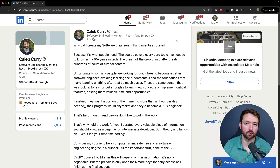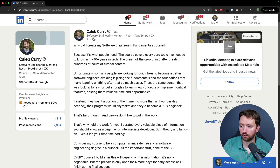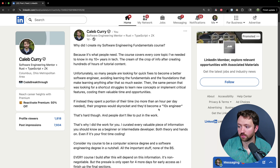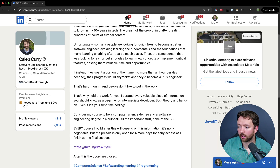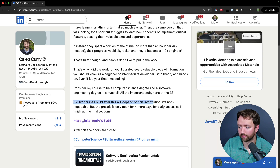I just wanted to read one more thing. I wrote a post on LinkedIn on why I created this course. I wrote: 'Because it's what people need. The course covers every core topic I've needed to know in my 10-plus years in tech, after creating hundreds of hours of tutorial content on YouTube, with other course providers and publishers. So many people are looking for quick fixes to become a better software engineer, avoiding learning the fundamentals and foundations that make learning anything after that so much easier. Then the same person who was looking for a shortcut struggles to learn new concepts or implement critical features, costing them valuable time and opportunities. If instead they spent a portion of their time — no more than an hour per day — their progress would skyrocket and they'd become a 10x engineer. Ultimately, people don't like to put in the work, and that's why I put the work in for you. I curated every valuable piece of information you should know as a beginner or intermediate developer, both theory and hands-on, even if it's your first time coding. Every course I build after this will depend on this information. It's non-negotiable.'